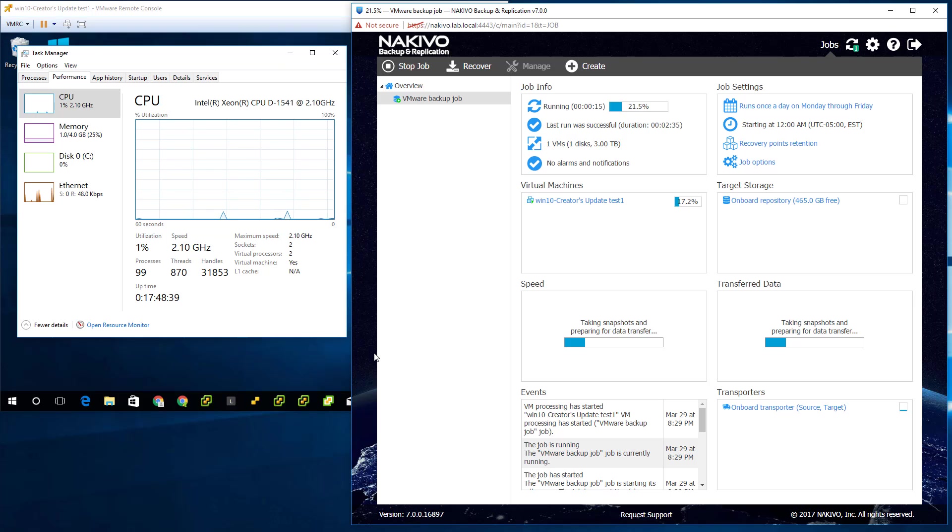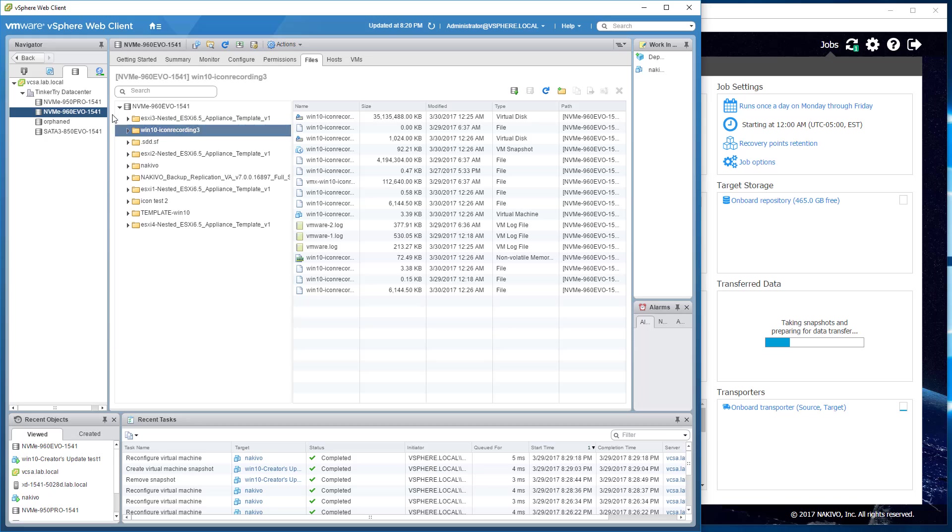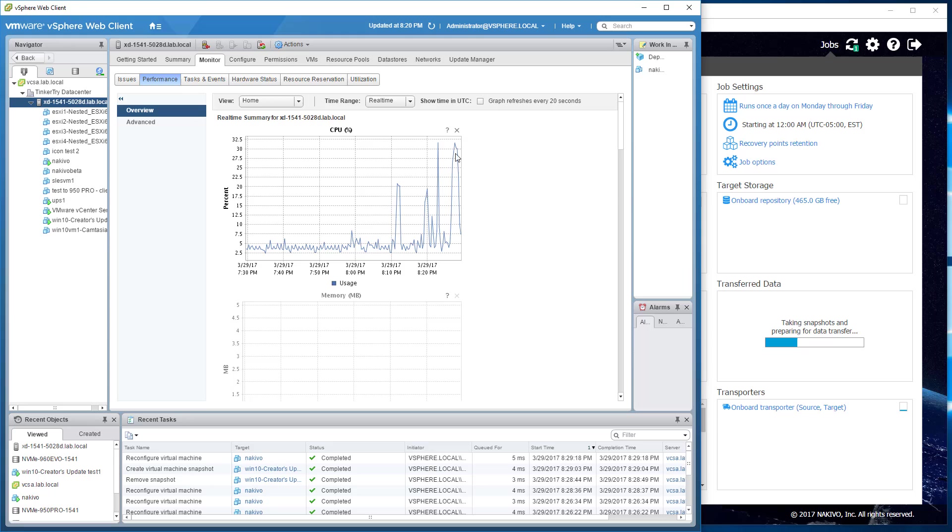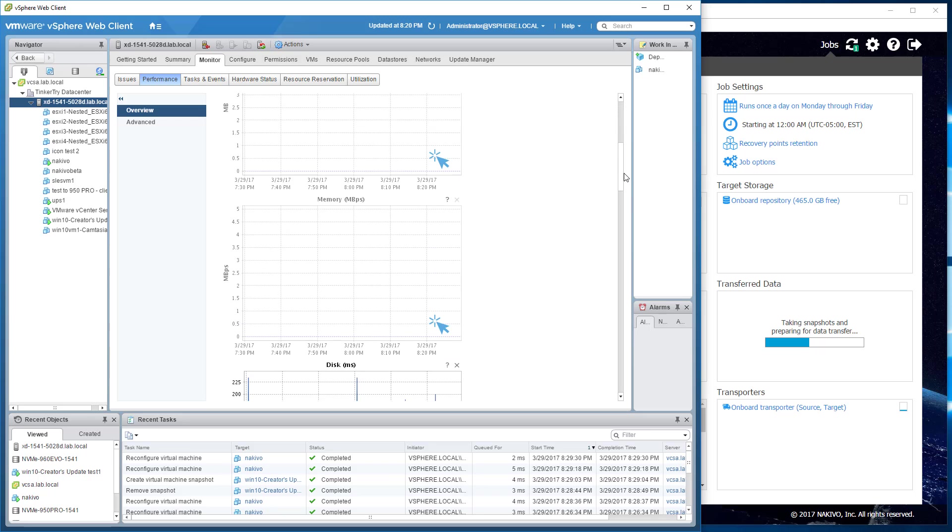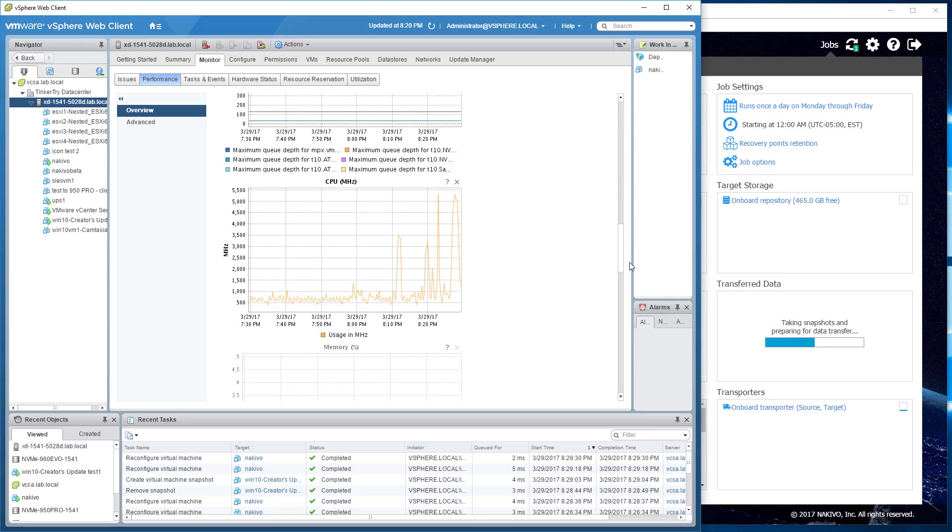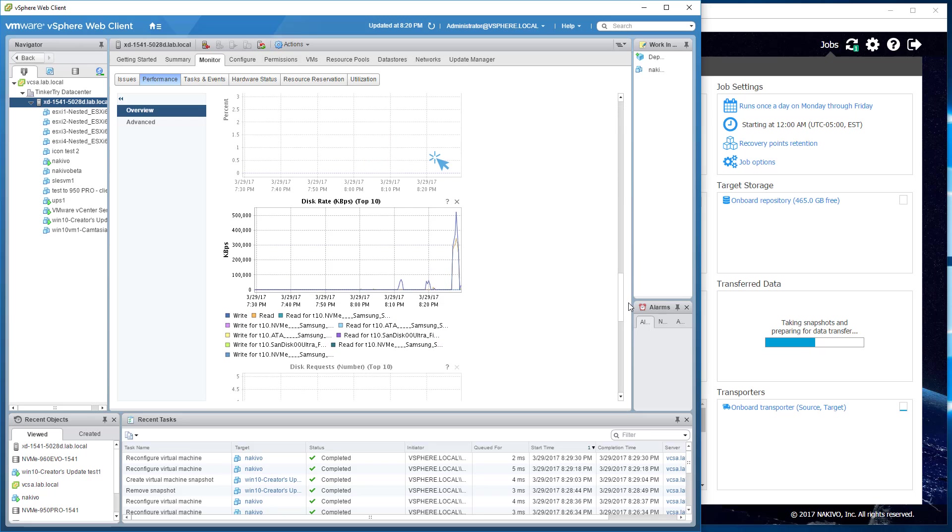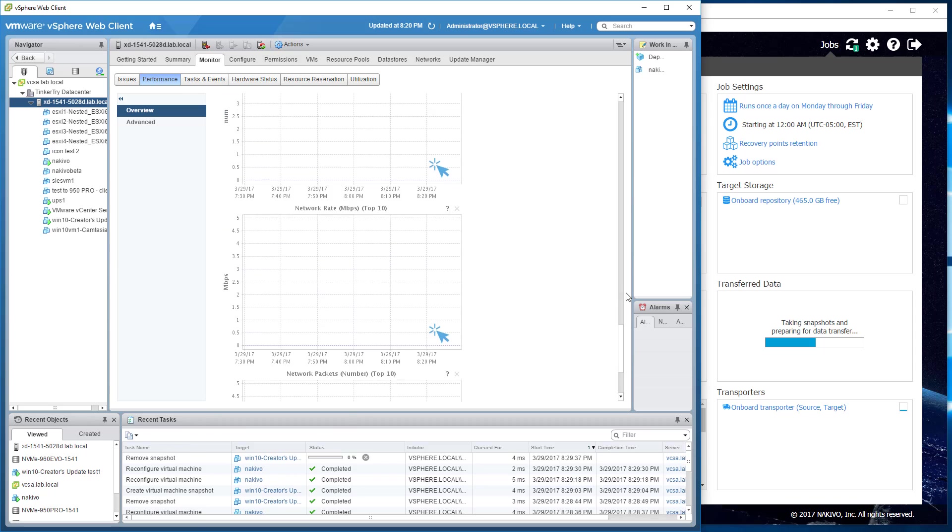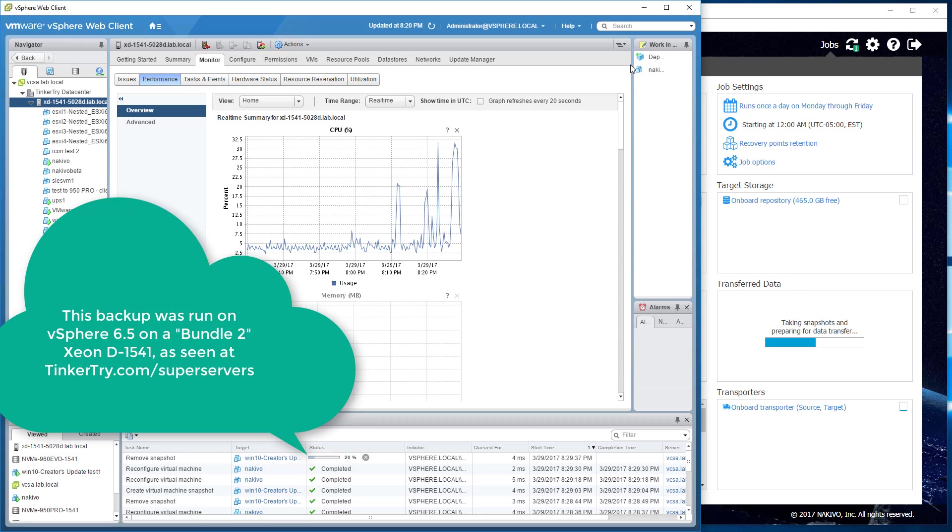And it seems like it's not particularly tough on the ESXi host that's running the job. CPU spiked briefly to 30 percent in the beginning there when it was doing its snapshotting stuff. There's the disk rate. Pretty light load here. So that's all good.